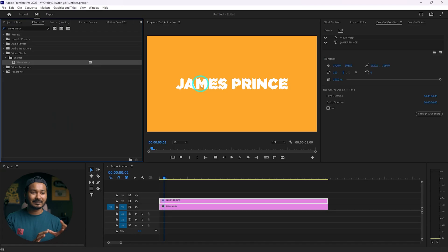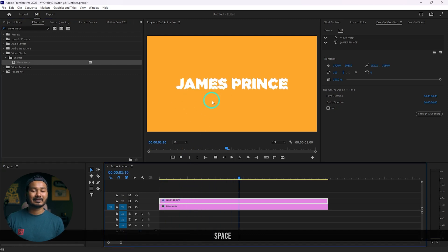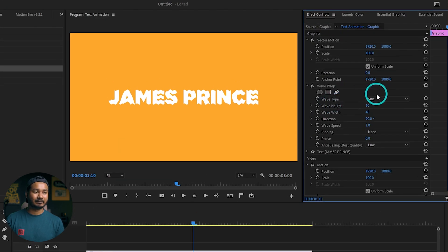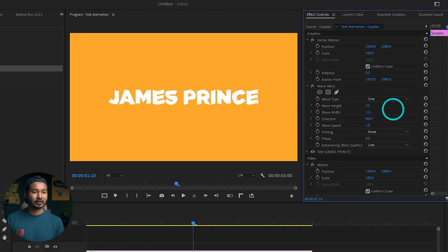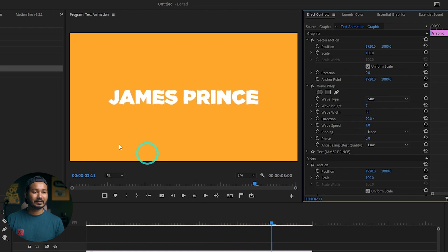You'll see the text shape has changed — it is looking wavy. If you press the spacebar to play back you'll see there is a wave going on. Go to the Effect Controls panel and from here you can change the wave type. I'm using sine wave. Then I can change the wave height and width — I'll just keep the wave width at maybe 8 and the wave height at 7.